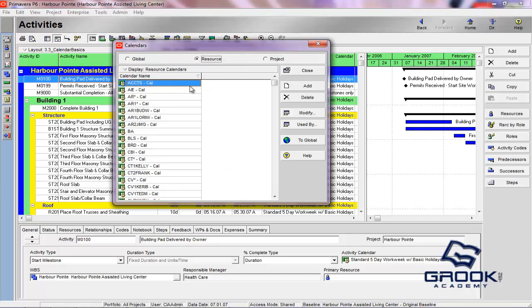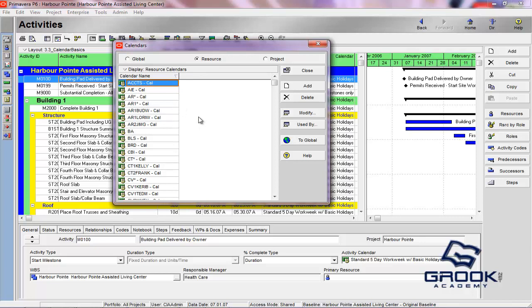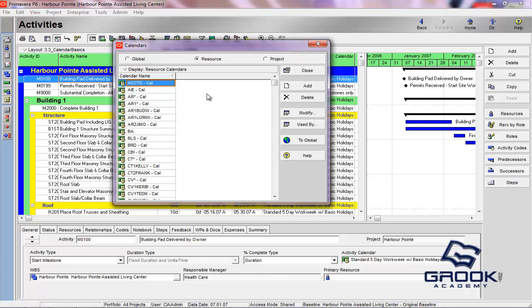Now Resource Calendars are going to be calendars that are specific to all the resources that you utilize in your project. So let's say you have a group of carpenters, and these carpenters do not work on Friday. You would be able to make their work week be Sunday through Thursday as their five-day work week. You can also set the number of hours they'll work in a day. You can do all of that here, and it's basically determining your resources' availability for work.